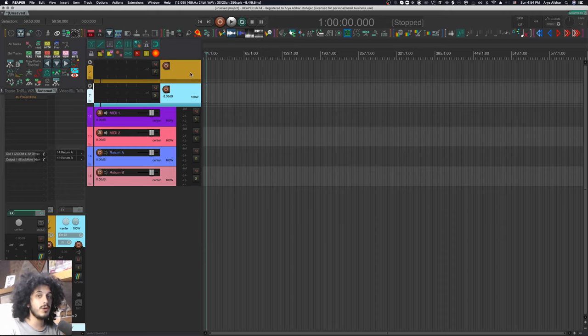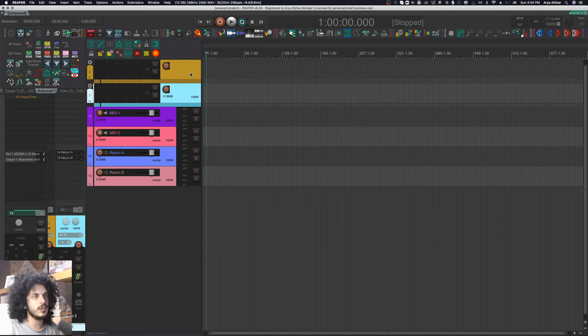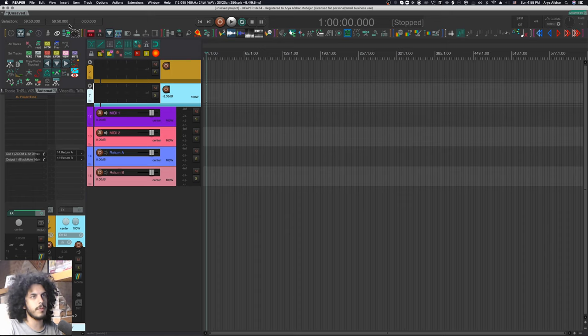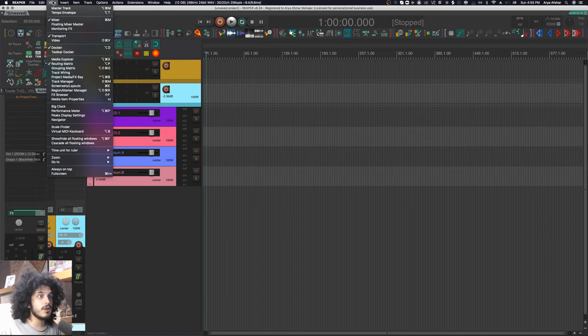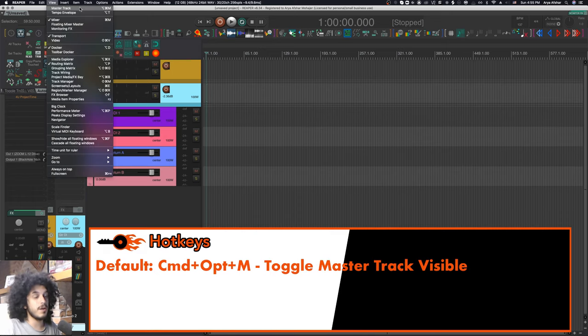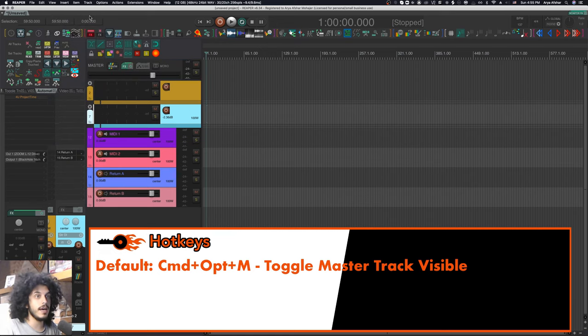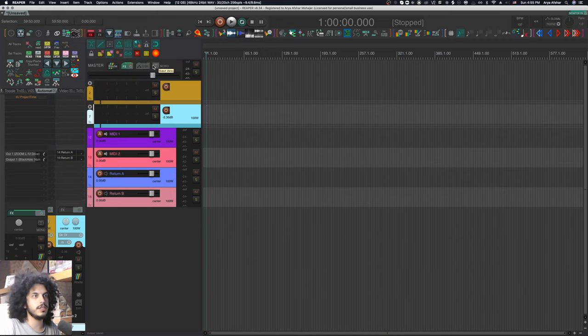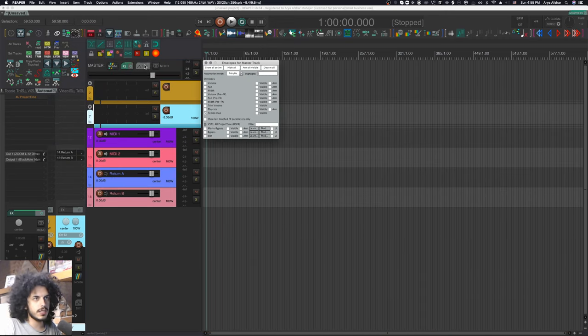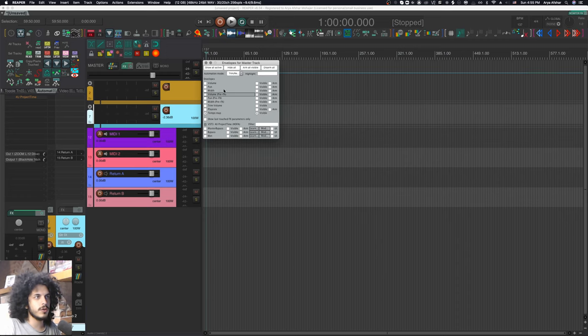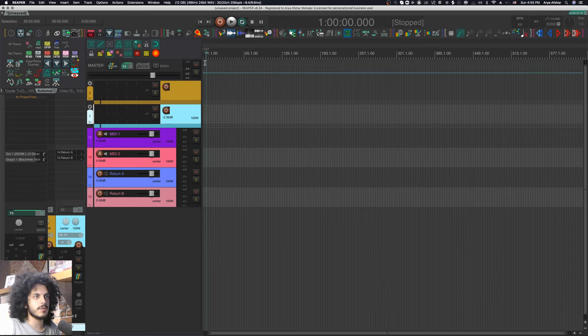So up to this point, we only have one tempo for the whole project. Now tempo information in Reaper is written onto the tempo envelope on your master track. So I can go to view and select master track up here, or I can press command option and M to show our master track in our arrange view. And I can click on this box here and look for the tempo envelope and toggle it visible.